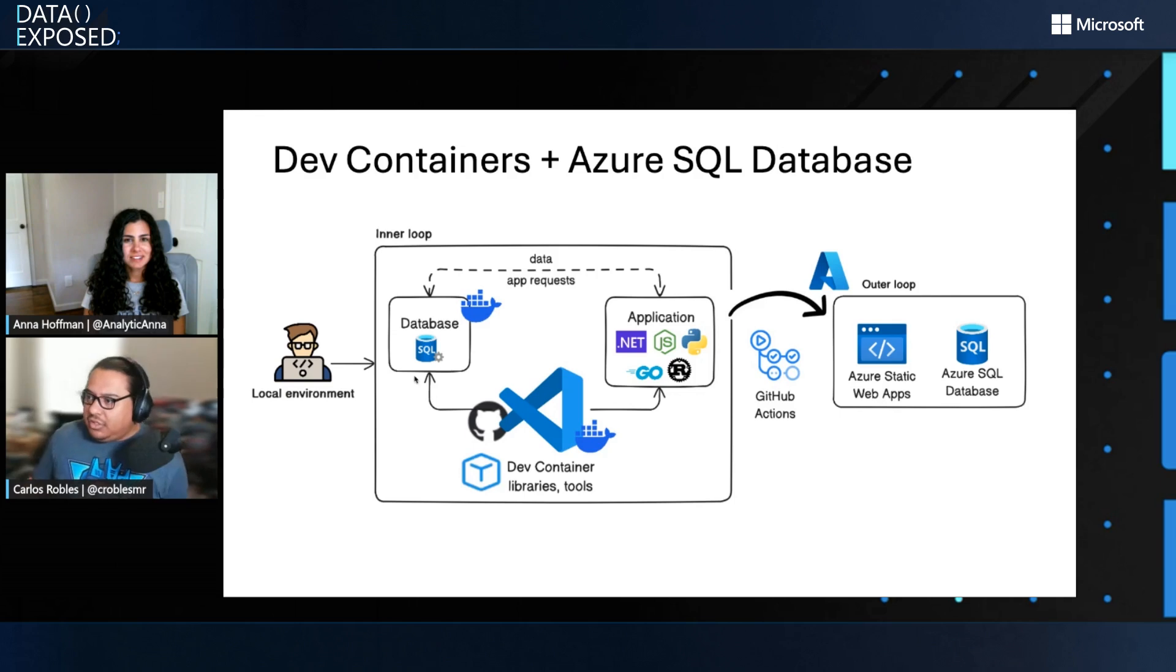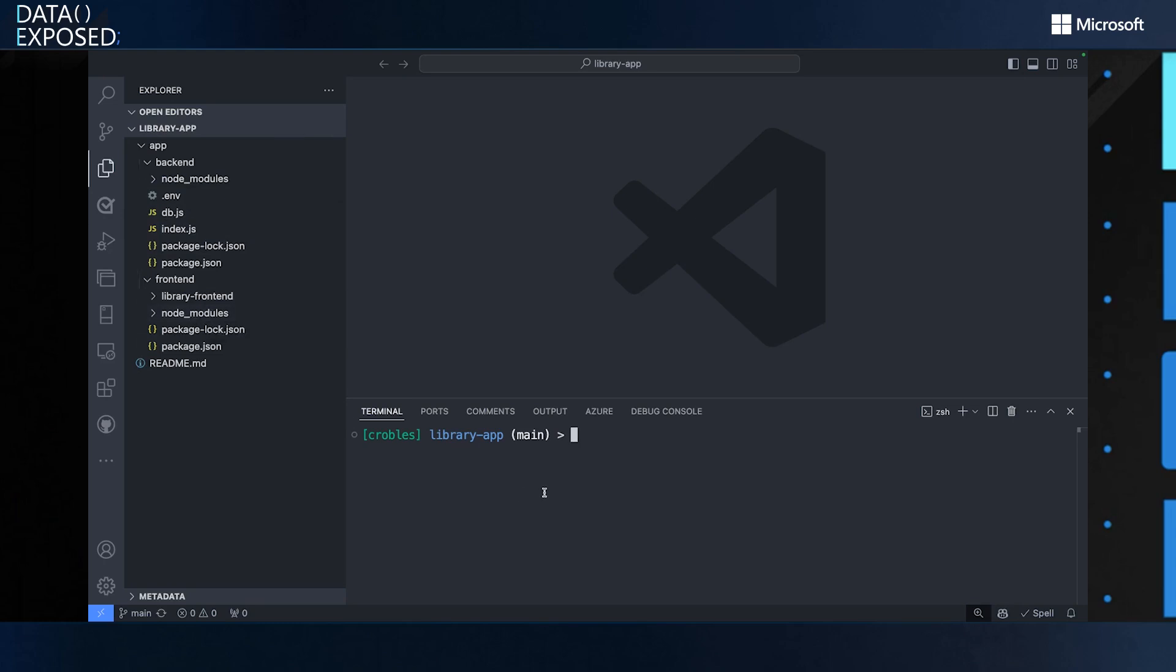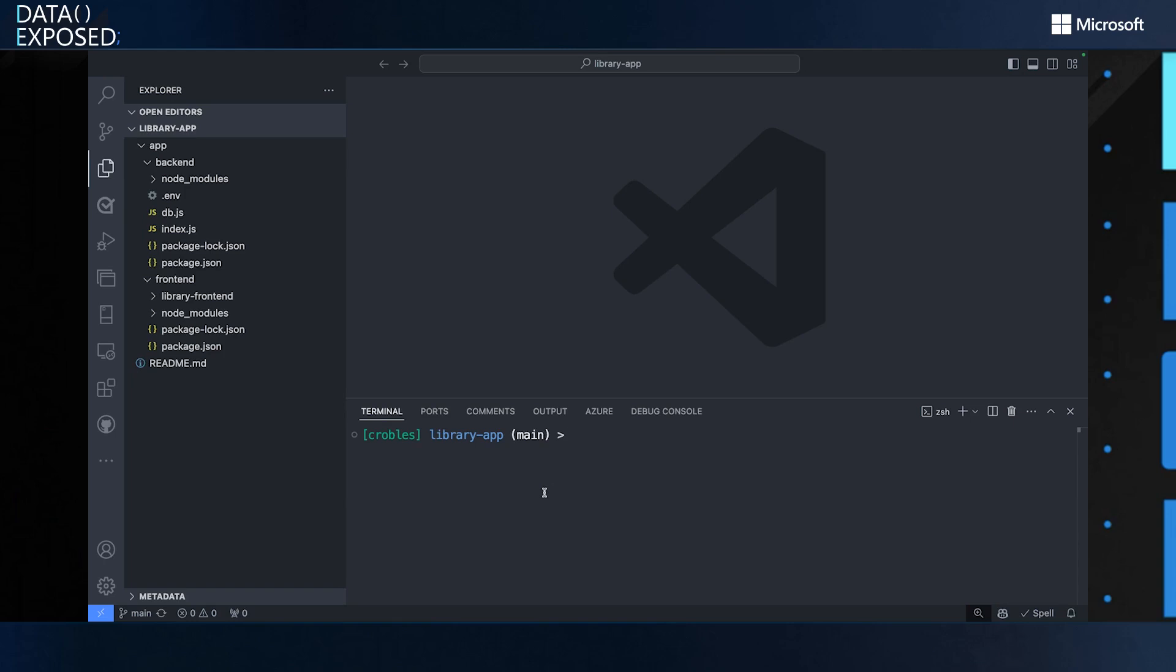Let me jump into my VS Code environment. So what you see here is exactly what I described before, right? So I am a Node.js developer. I have my backend here and I have my frontend using React. The problem is that if I start with this environment in my local machine, I don't have, for example, Node install. I don't have SQL command install. Also I will have to go through the pain of installing all these things. I don't have a database. So yeah, I'm kind of stuck in this situation where I have to do everything myself.